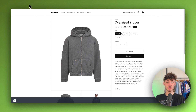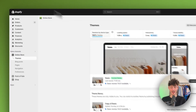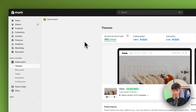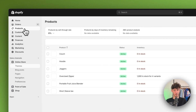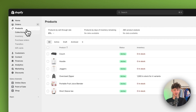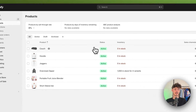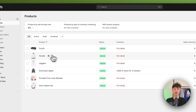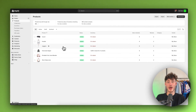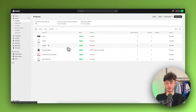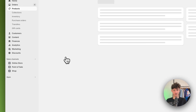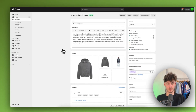To get started you want to head over to your general Shopify dashboard, then head over to Products on the left, and select the product where you want to edit the images. In this case I'm going to go for this oversized zipper right here.